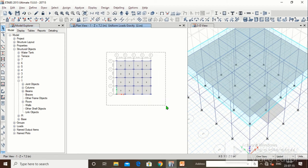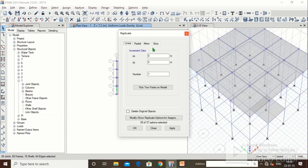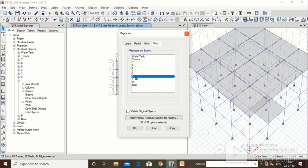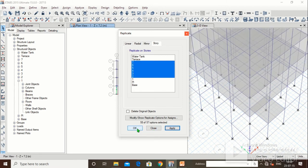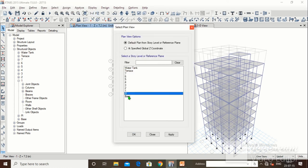Select everything on the first floor. Go to Edit > Replicate > Story, and select second, third, fourth, fifth, sixth, and seventh floors. Click Apply, click OK. In 3D view we can see that loads have been copied up to the 7th floor. We will verify this later for confirmation.